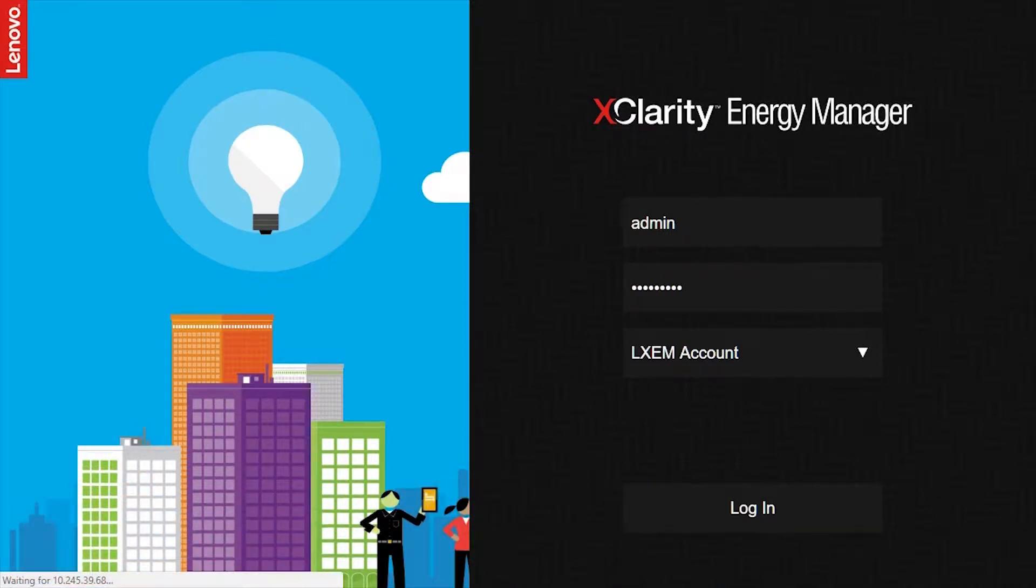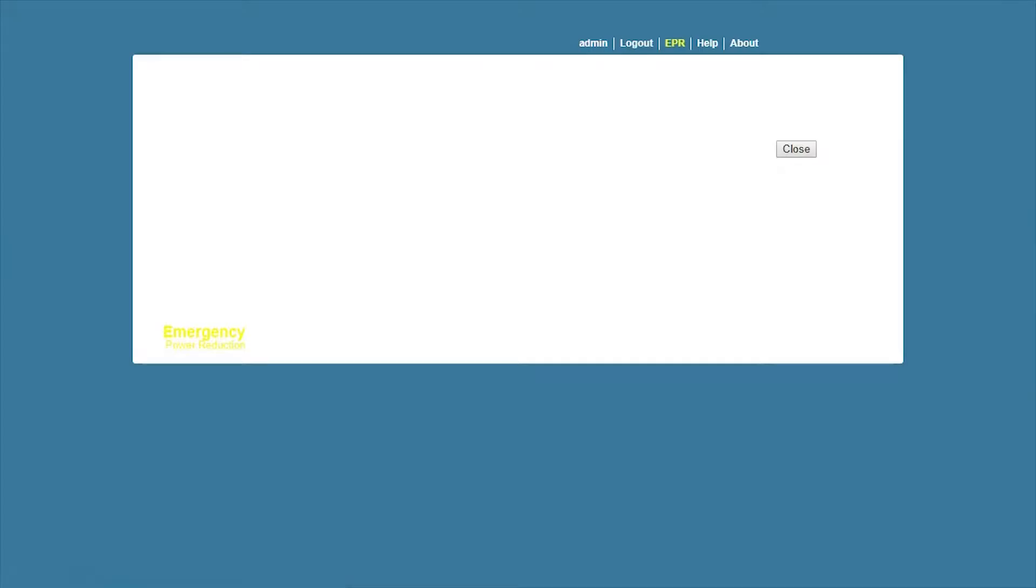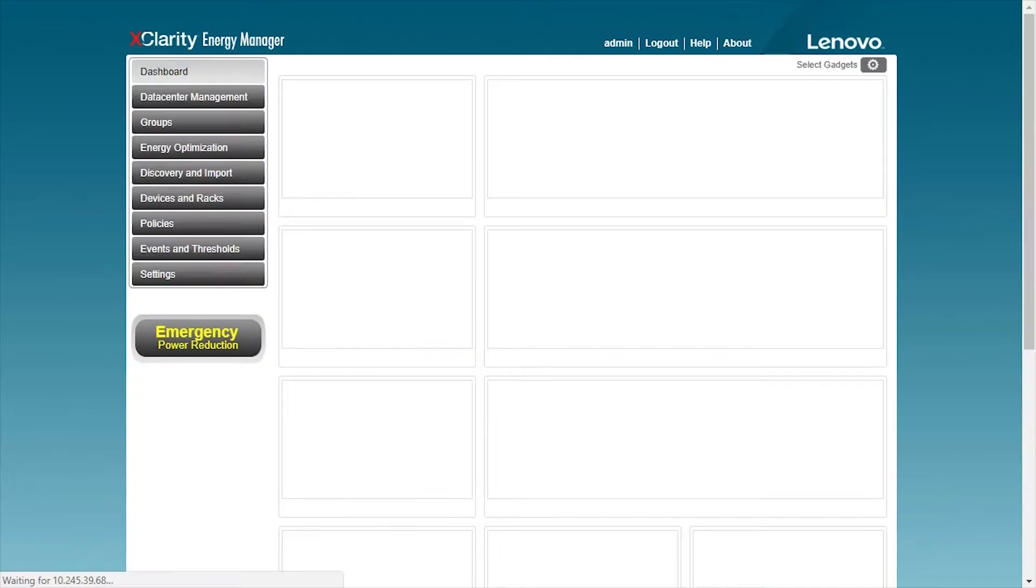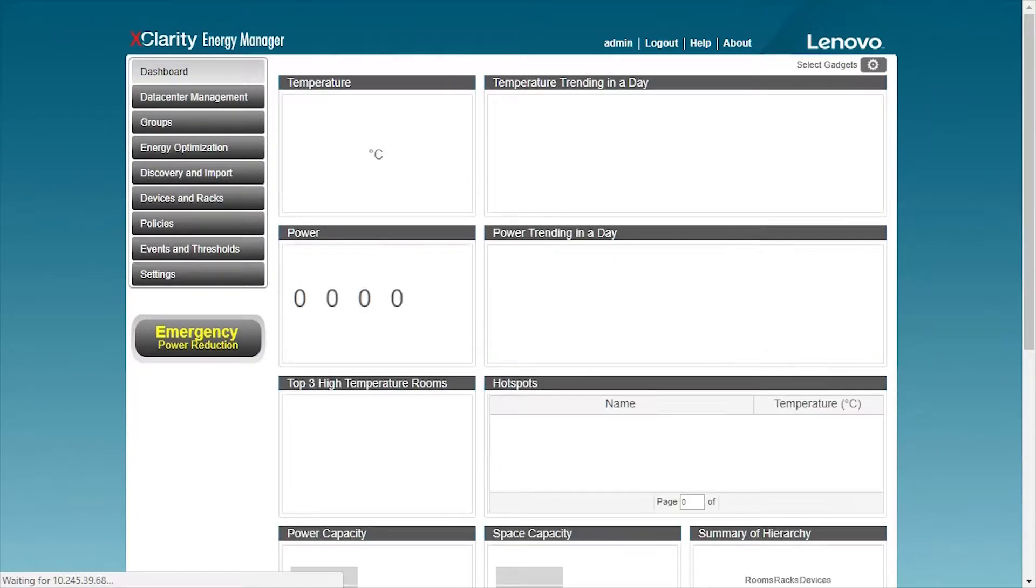The Energy Manager is a data center energy and temperature management solution. Let's take a look at the Energy Manager's power policy features.